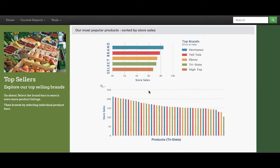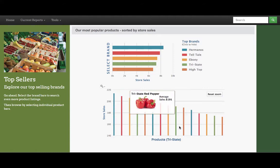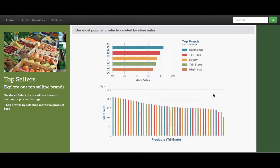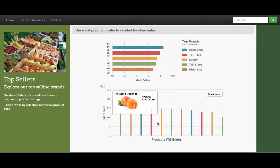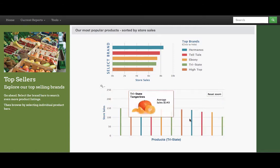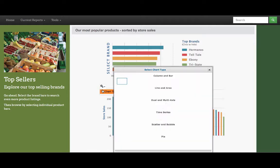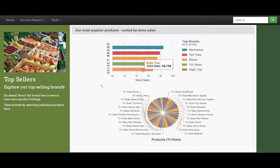Jaspersoft provides built-in zoom functionality, so we can view the highest product sales here, or reset the zoom, and also view the lowest product sales, so we can get in closer to that detail. Let's also look at a different chart type. We can pick a pie chart so that we can view more of the labels and see more detail.